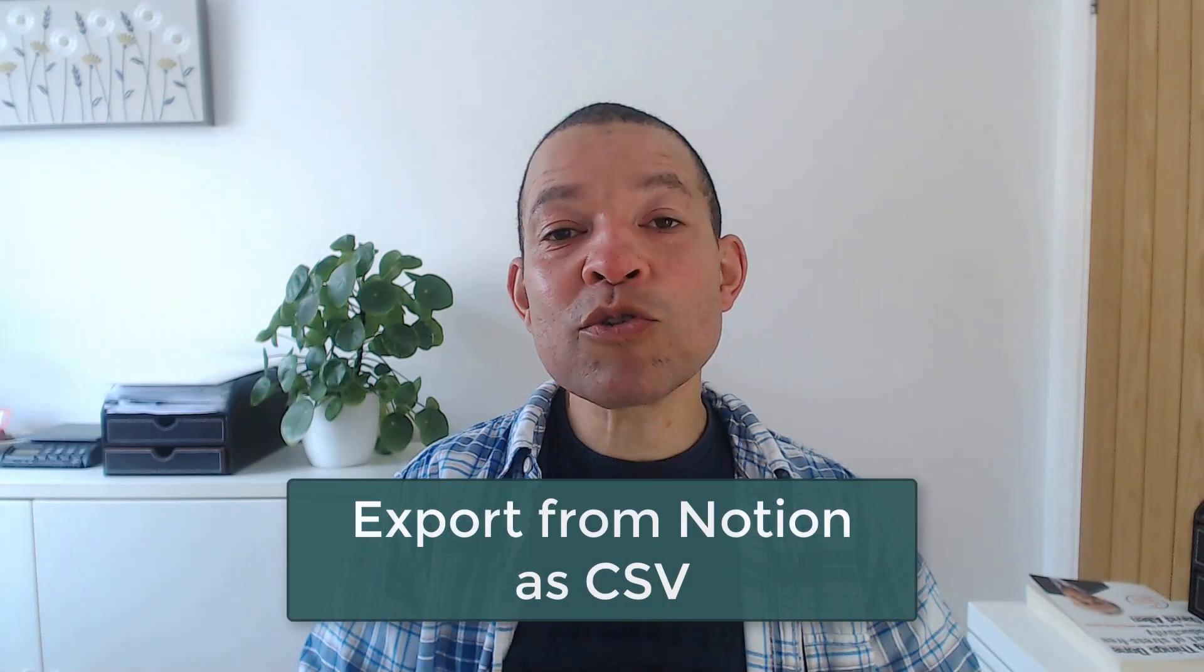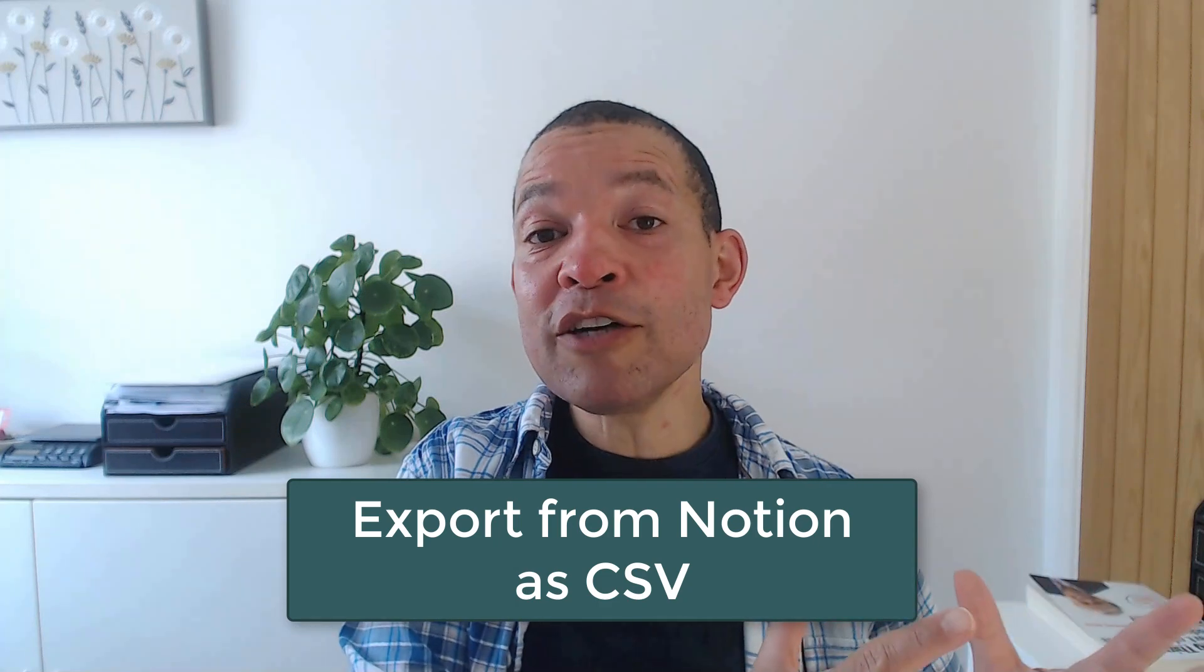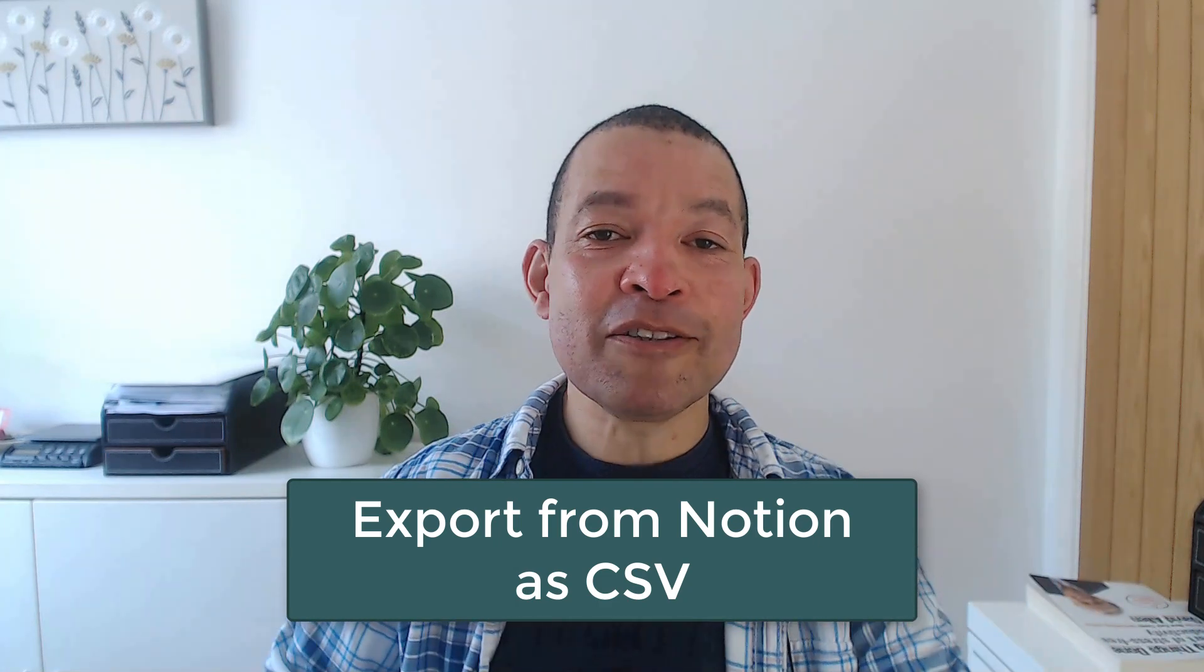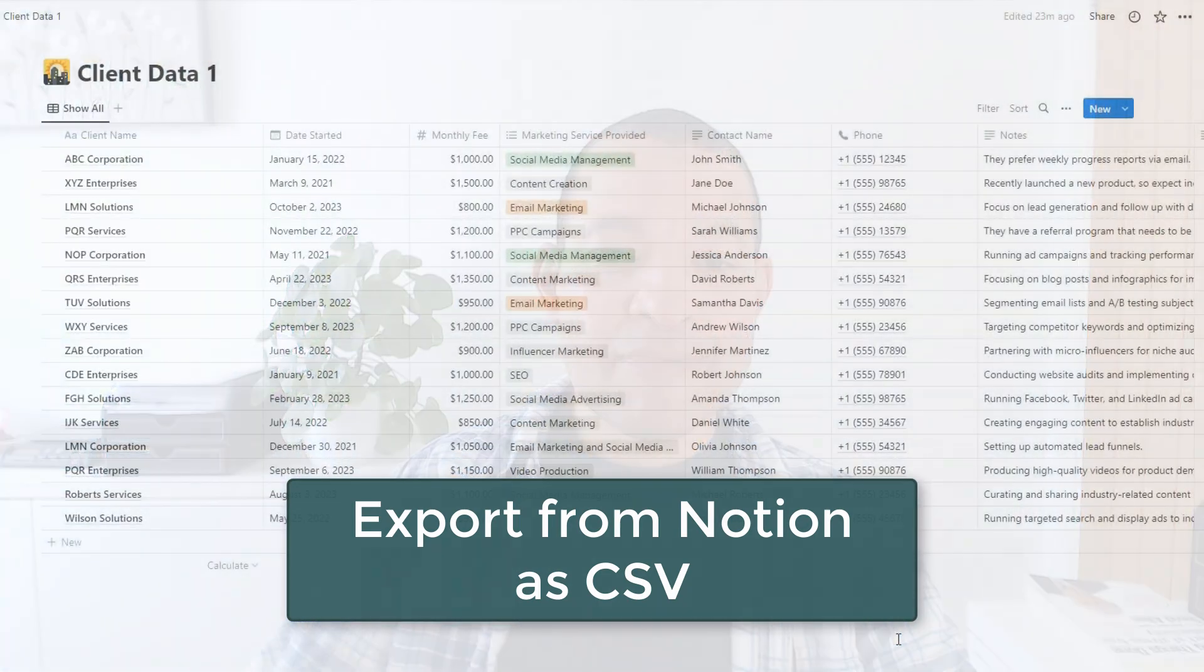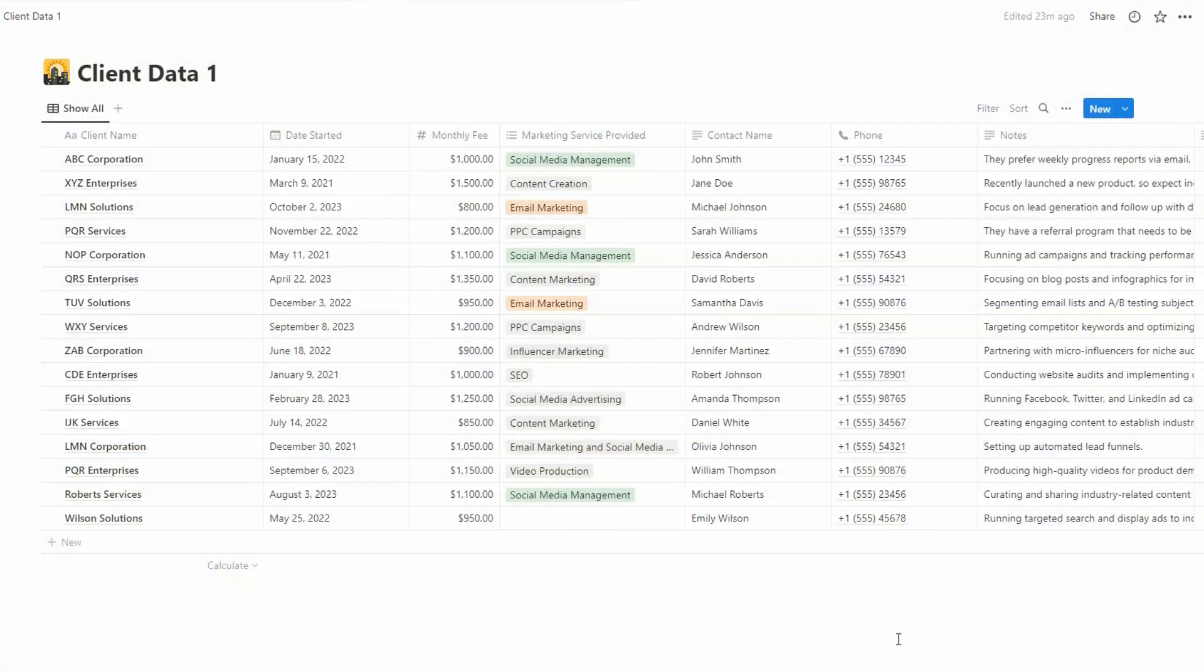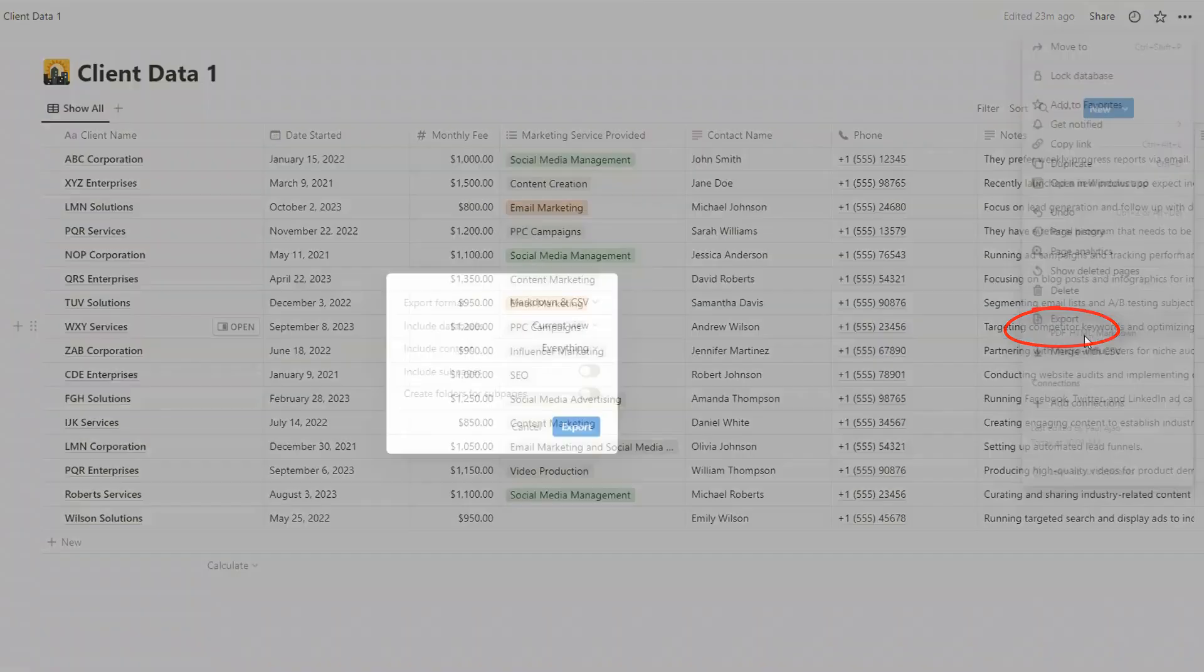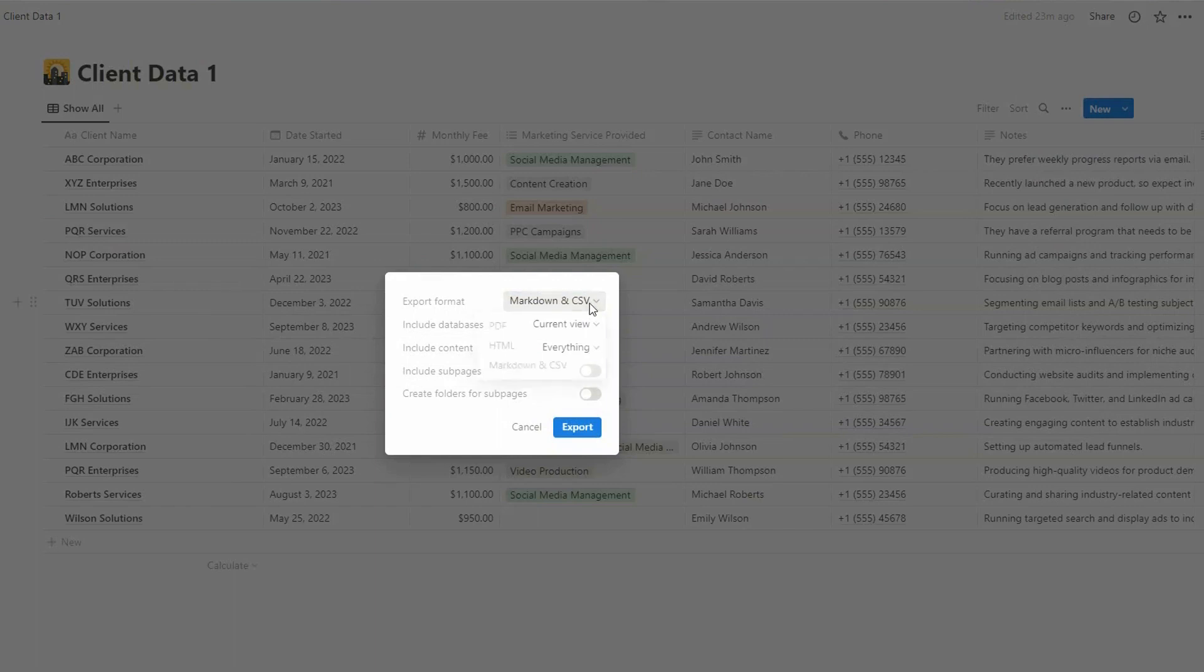So now let's have a look at how to export data from Notion to a CSV file. Now to do this, just come over to the three dots again on the top right, and then we're going to choose Export.